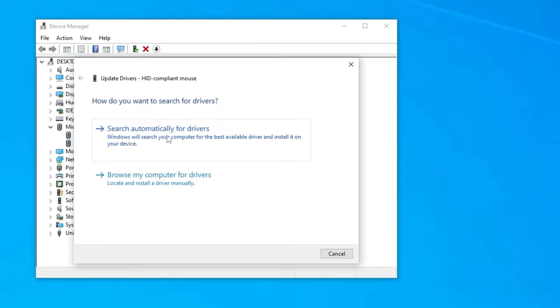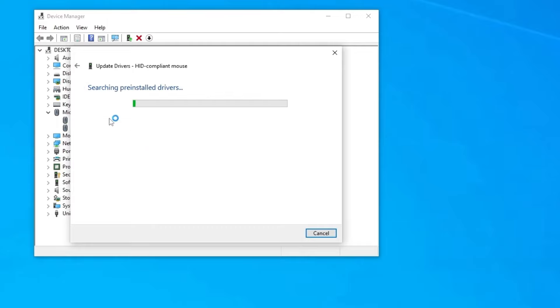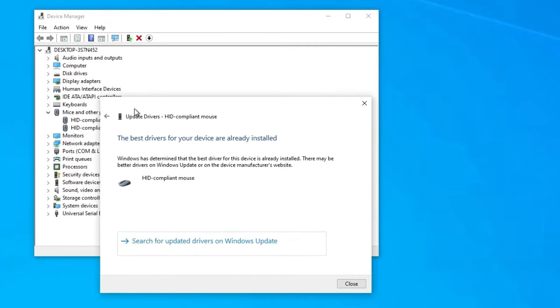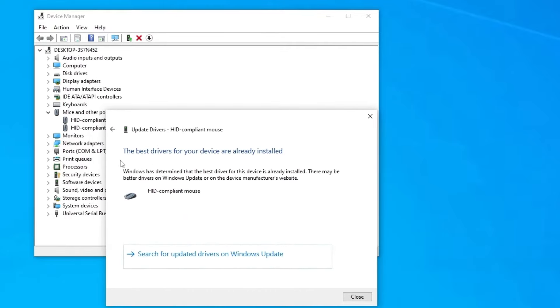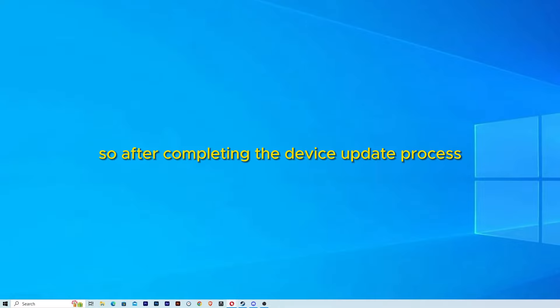You can choose to search automatically for drivers or you can select manually browse my computer for drivers. We are going to search automatically for drivers in my option. My computer said that the best drivers for your devices are already installed. So it's all okay for me.